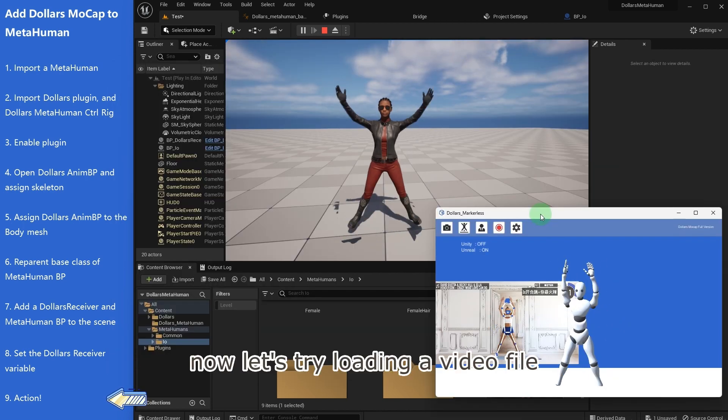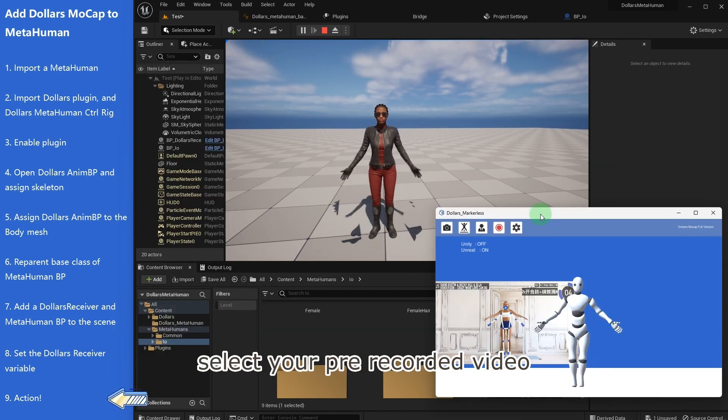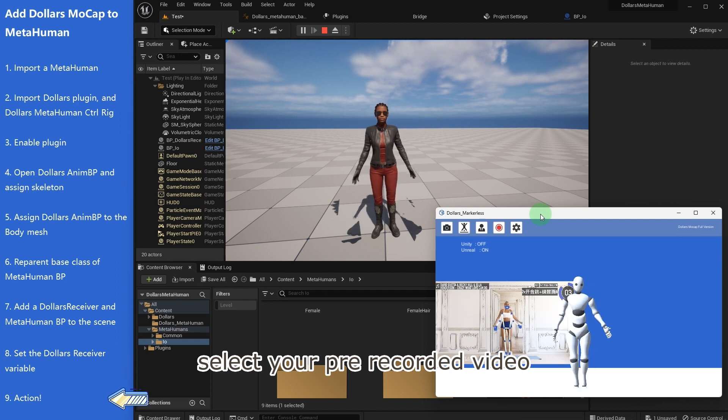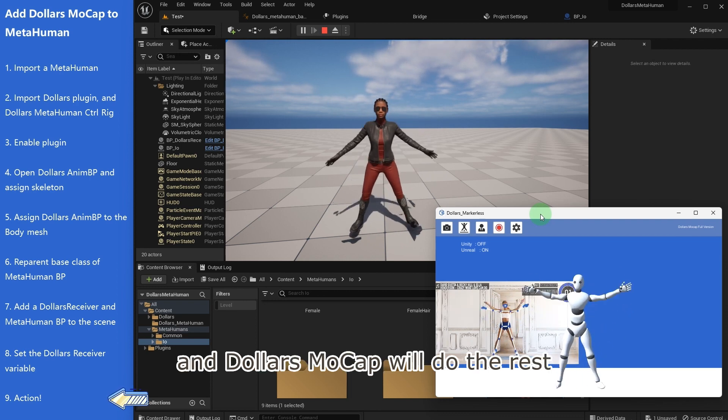Now let's try loading a video file. Select your pre-recorded video, and Dollars Mocap will do the rest.